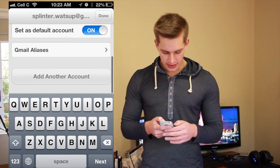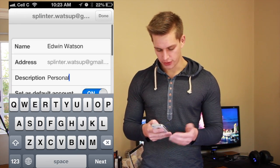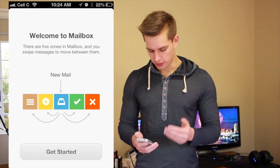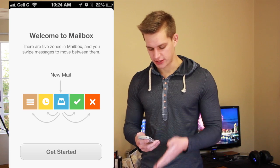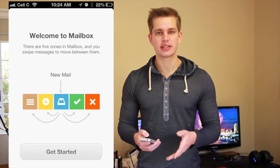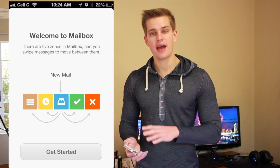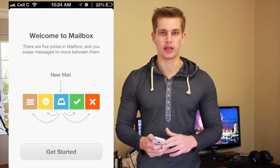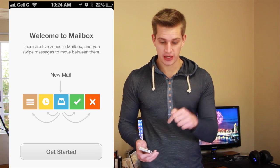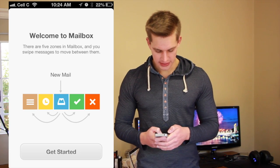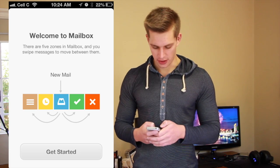Okay, great. Next what we're going to do is just press done. Once you've pressed done, you'll see this screen. This is where it explains to you how to use Mailbox. I have another video tutorial on how to use all the gestures on Mailbox if you need that — you can click the link below. Let's just say get started.